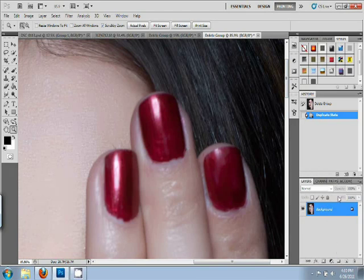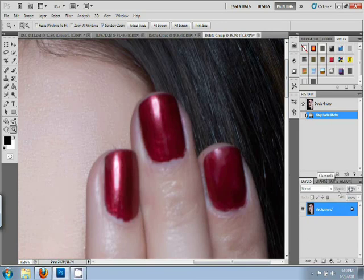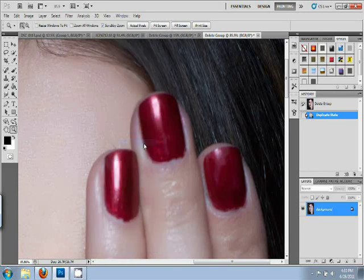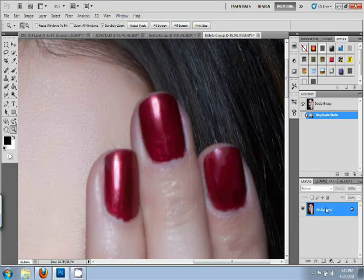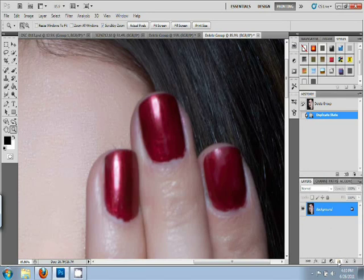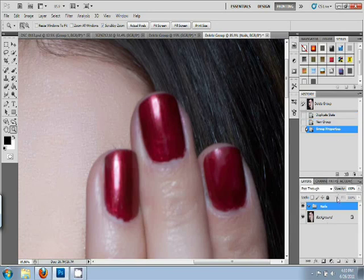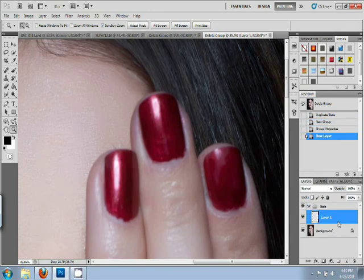So we're going to go to the layers panel. I think it comes with the Adobe default layout, but just in case go to window, layers or F7 apparently. And then you're going to make a new layer folder. I'm going to call it nails. And then we're going to make a new layer.